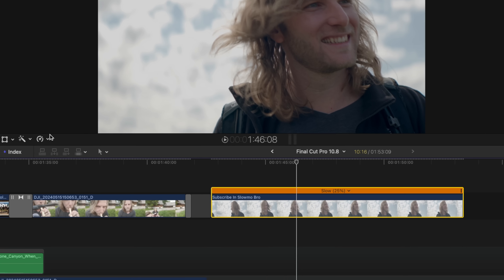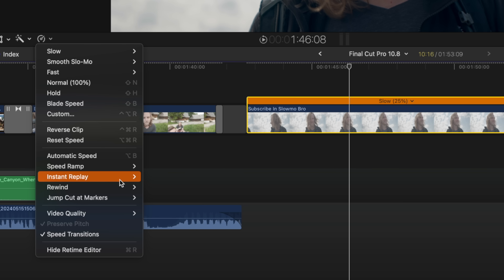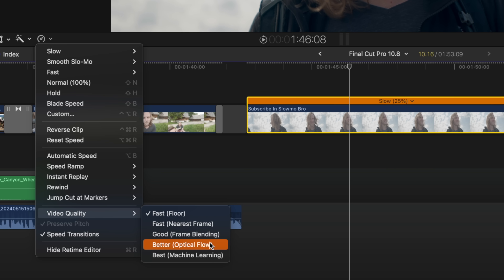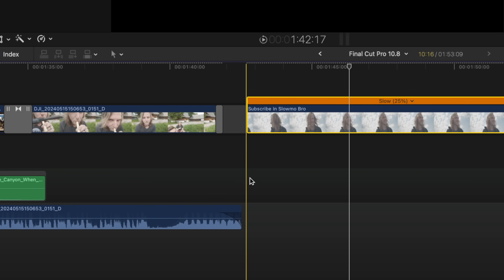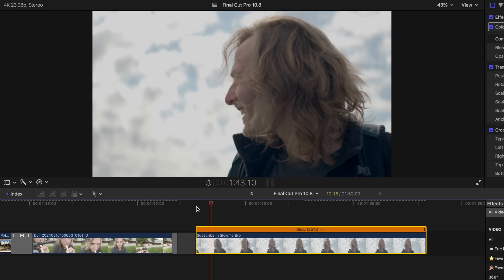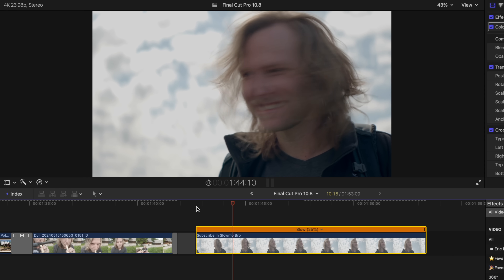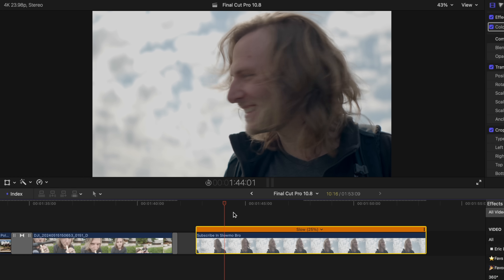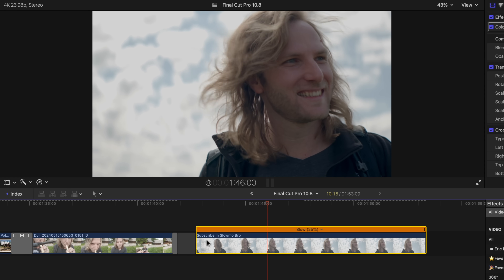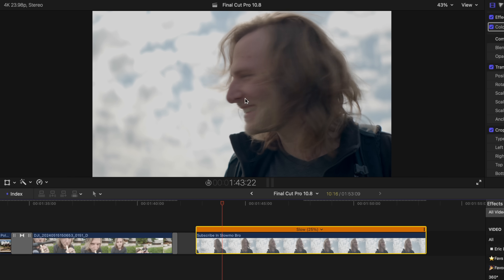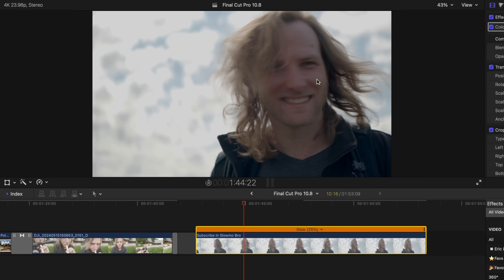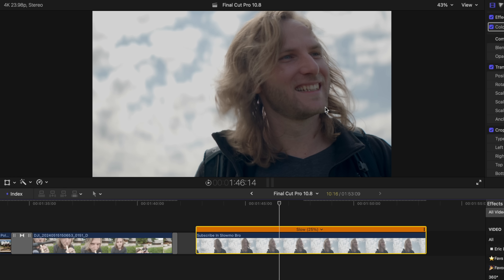From there, I can go ahead and go back to the retiming editor, go down to video quality, and then change it over to better for optical flow. This is the original way that Final Cut Pro would work with slow-mo shots to give us the smoothest slow-mo possible. I'll push play and we can see how the slow-mo is working there, but you'll see that there's just a lot of blur going on — my eyes aren't quite tracking properly. It's not the smoothest result.